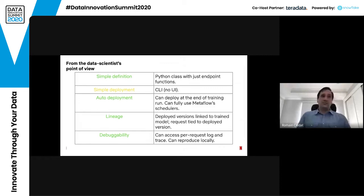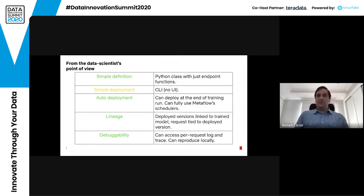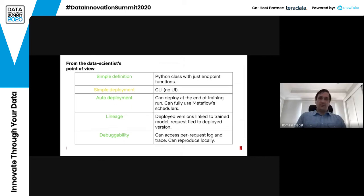So how did we do from the data scientist's point of view? Simple definition? Yes — it's just a Python class with endpoint functions. Simple deployment? Kind of — it's a command line interface, so there's no UI or button to press, which could be improved. Auto deployment? Yes — you can deploy at the end of a training run using Metaflow's scheduler with Amazon Step Functions. Lineage? Yes — all deployed versions are linked to a trained model, and each request is tied to a deployed version and implicitly to the trained model. Debuggability? All requests are logged and traced, and you can reproduce them locally.